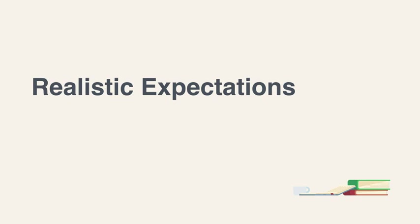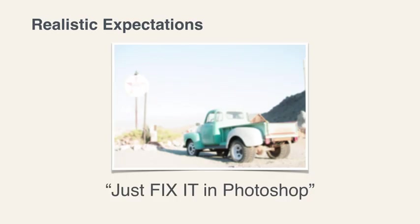Unfortunately, there are a lot of cases where someone takes a photograph that's just really bad, and they say, just fix it in Photoshop, and it's blurry, and it's overexposed, and could you maybe do something with that in Photoshop?